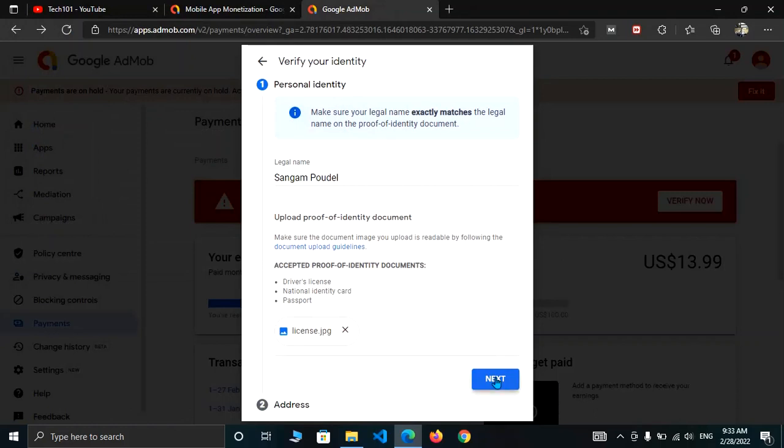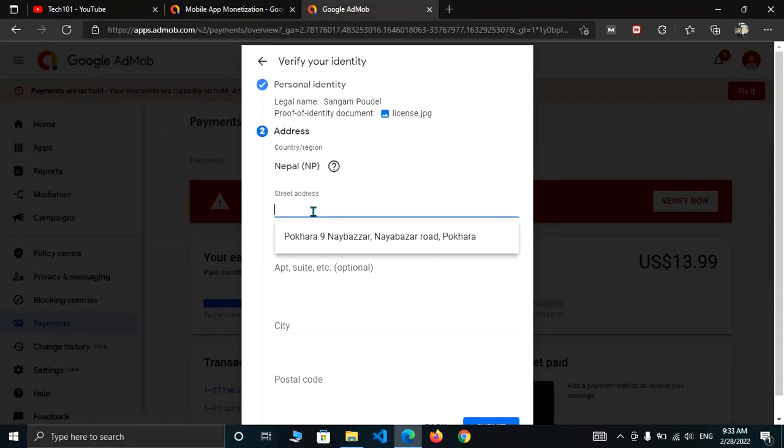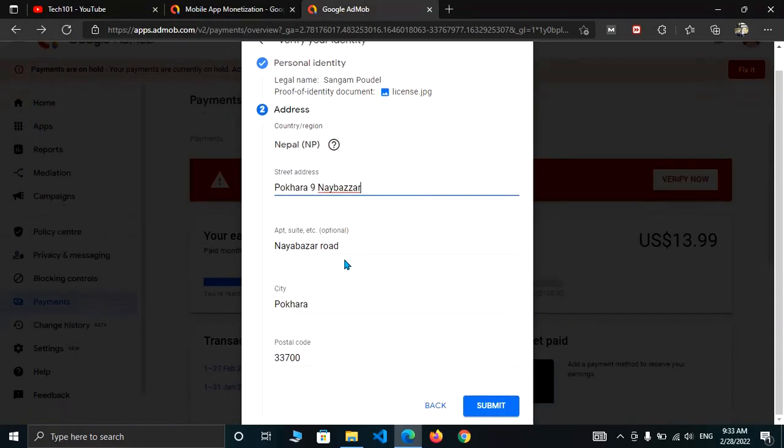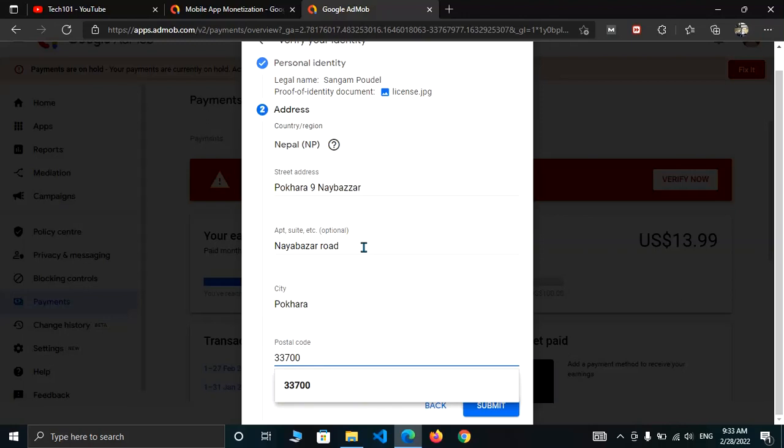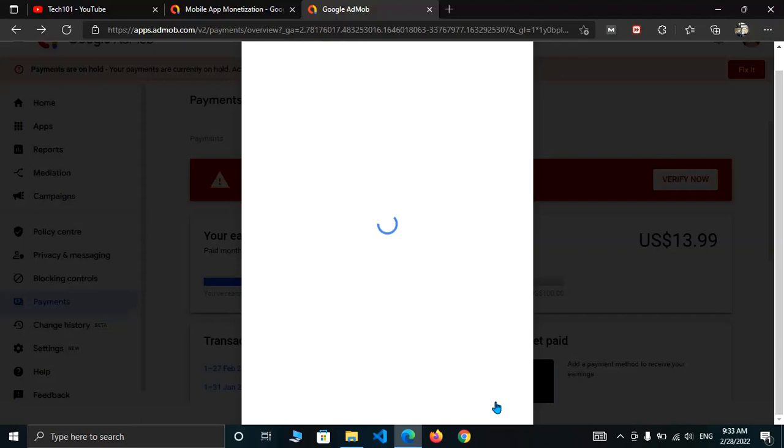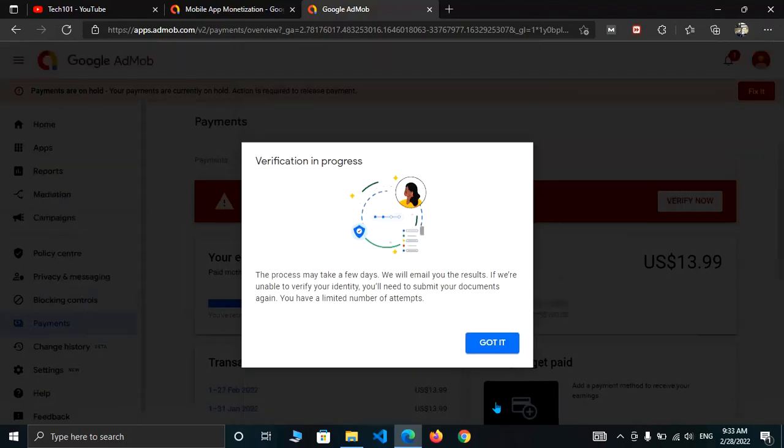After this, click on next. Here you have to enter your address and enter your postal code. After this, click on submit.